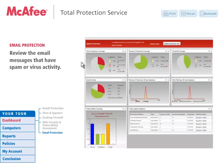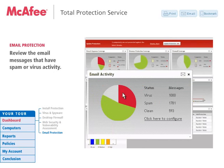Total Protection Service can also provide advanced security to block spam and phishing attacks from your inbound email. Ensure your users' productivity by stopping spam and viruses in the cloud.